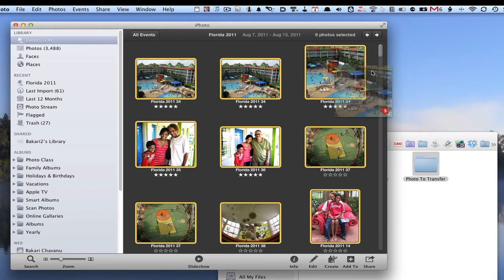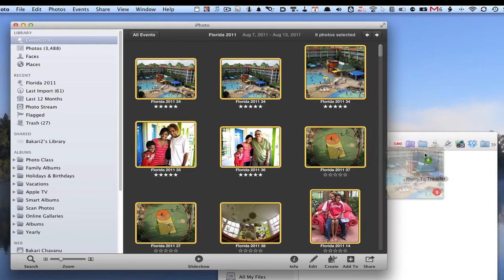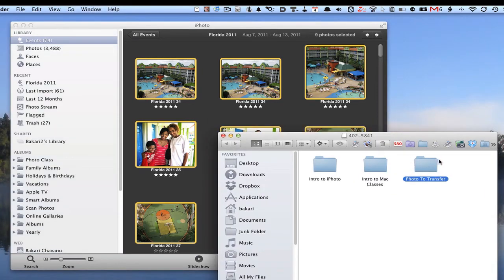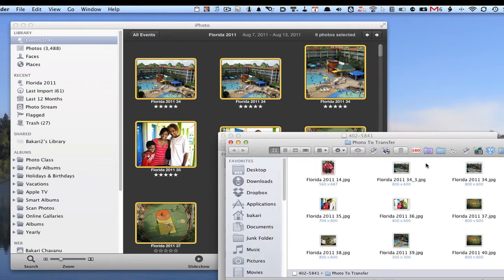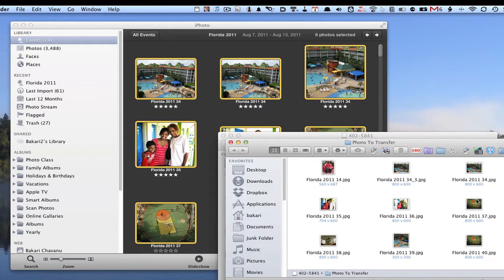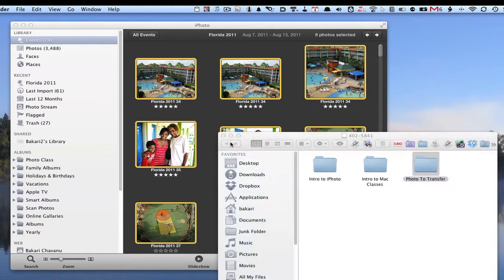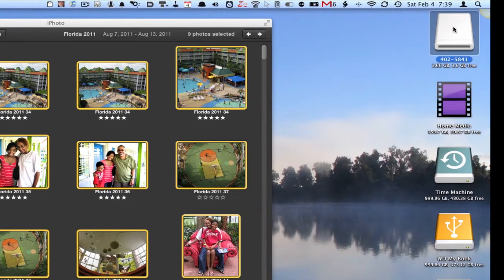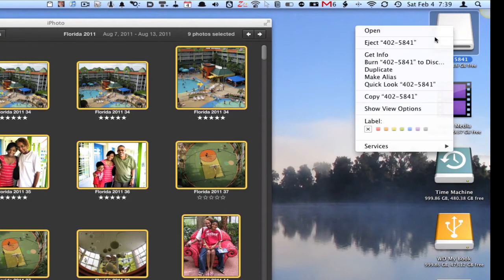Then you just drag them over and it'll transfer all those photos. It'll copy those photos into that folder—they won't transfer, they just copy into it. After you do that, all you have to do is close this out.